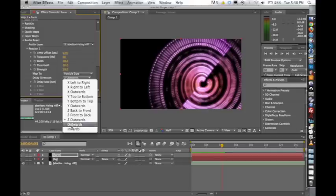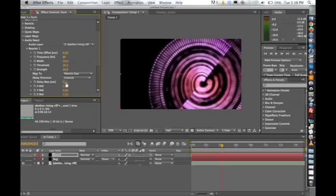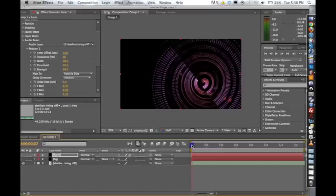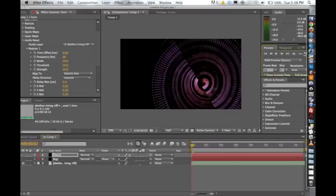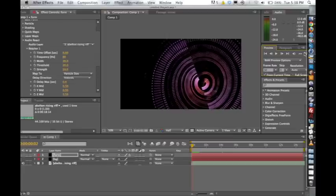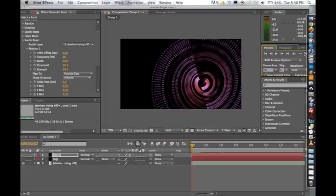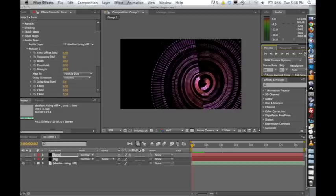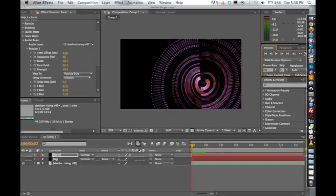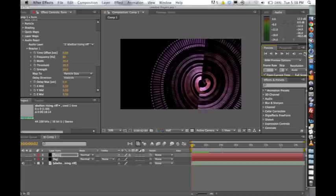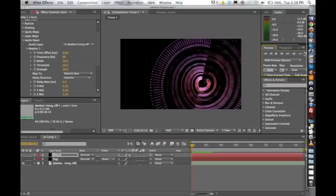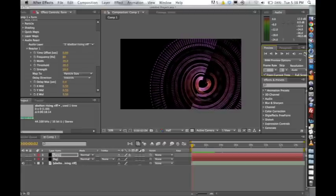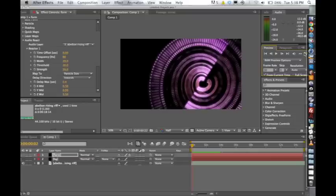So I'm going to just do an inwards delay direction, and I'm going to bring this up to 0.4. So 0.4 seconds, there's going to be a delay between the direction of the animation.